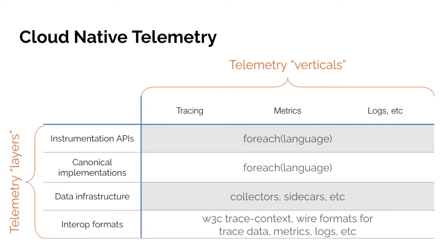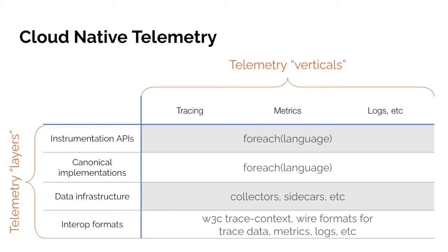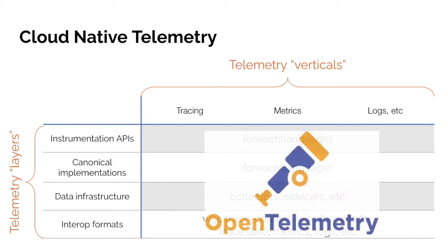For example, you have the instrumentation APIs and canonical implementations. The net result is a client library that you add to your application in order to generate and emit the telemetry data from your environment. These are all language specific according to the data sources that you're trying to emit the telemetry data from. You also have the data infrastructure, which includes things like agents or standalone services or gateways. These are deployed in the environment typically to collect, aggregate, process and send this data to the back end or back ends of your choice. And then you have a variety of different interop formats, which includes the protocols for sending the data over the wire, as well as things like context propagation in the case of distributed tracing.